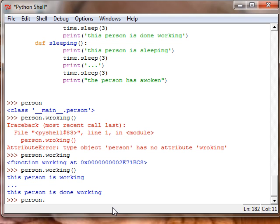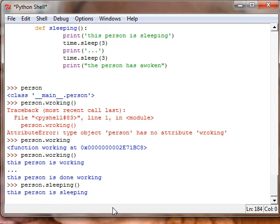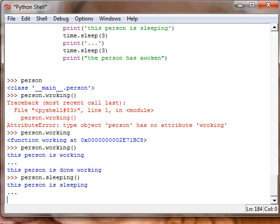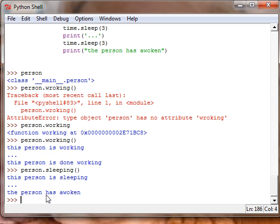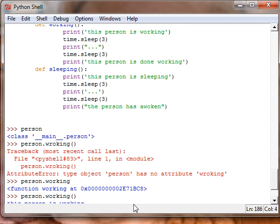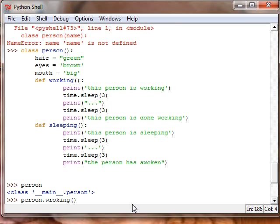Person dot sleeping. Person is sleeping dot dot dot. This person has awoken. So you can see that's how we create classes and methods.